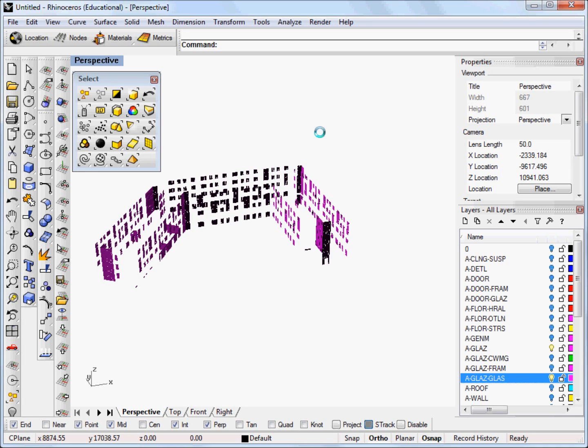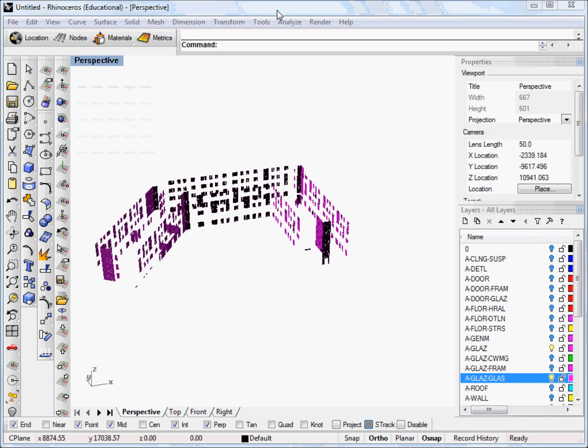But that won't matter to the Diva for Rhino analysis. This may actually take several minutes depending on the size of your file. So I'm going to actually pause while I let it run.